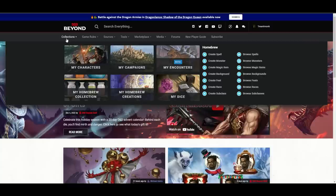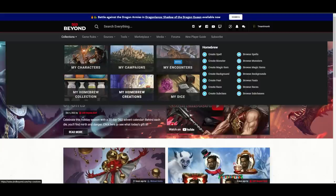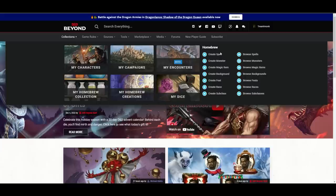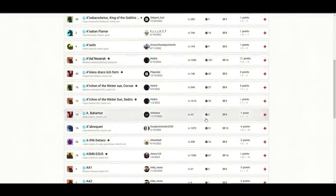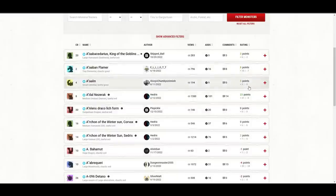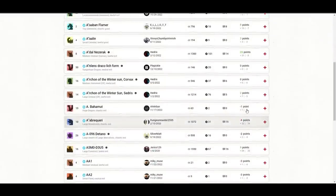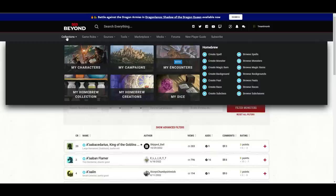Also under Collections we have Homebrew Collection, Homebrew Creations, and My Dice. I don't use these very much. Personally I tend to use Roll20 and find creating homebrew monsters is easier there. But you can do it on D&D Beyond — I'm not the best one to talk about that. You can also browse other people's homebrew, and people have voted on whether they like them, so negative-rated homebrew is probably not very good.